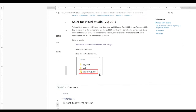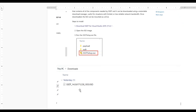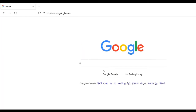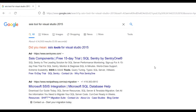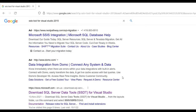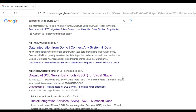When you click on this link it will take some time to download and you will get a file like SSDT 14.0.61709.190. Now let us see how to download from Google. First, open Google and type 'SSIS tool for Visual Studio 2015' and click Enter. When you press Enter you get results from the Google search engine.